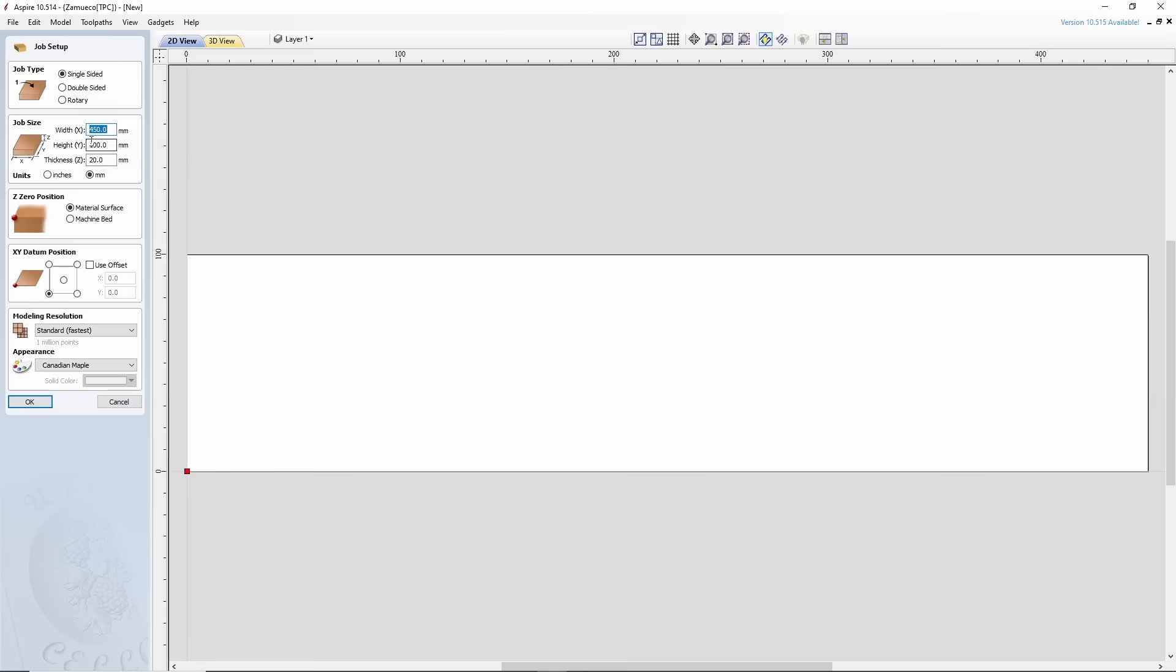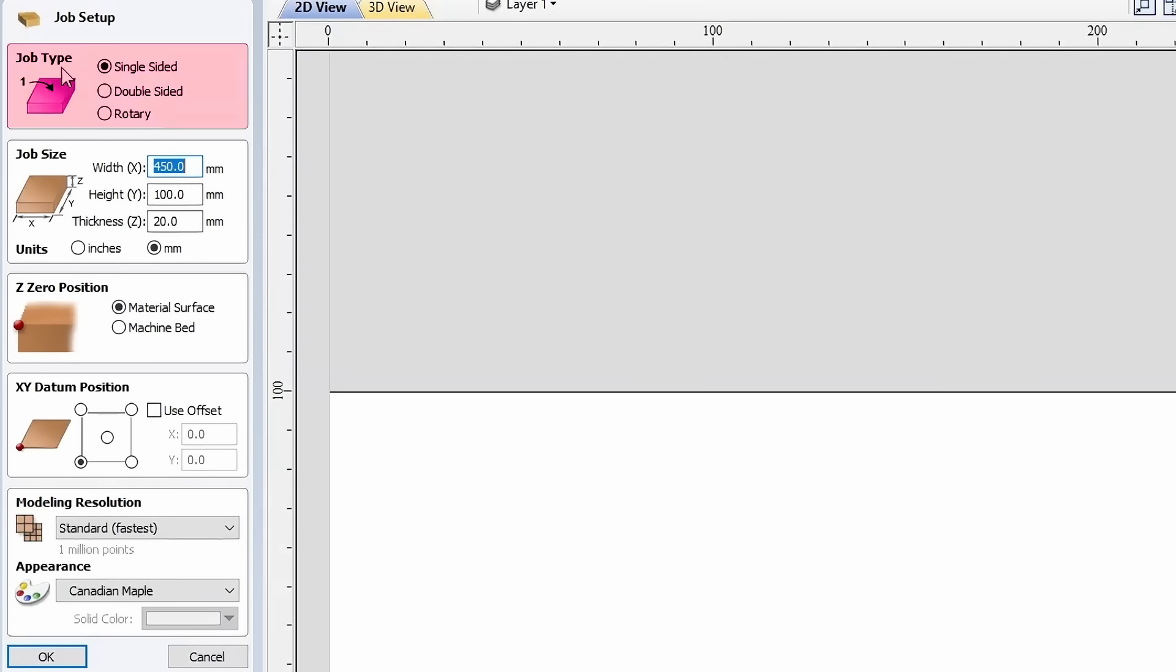Once the file opens, a window with several sections will appear on the right. The first section is where we are choosing the type of processing. There are three options. Select the first one for now.